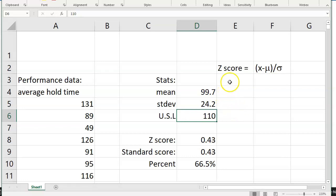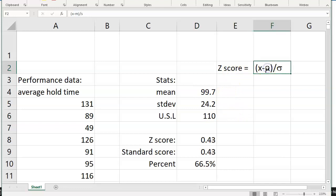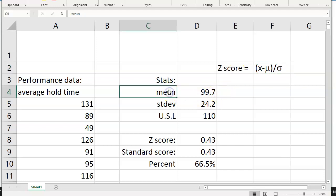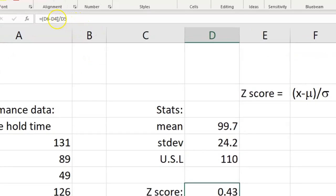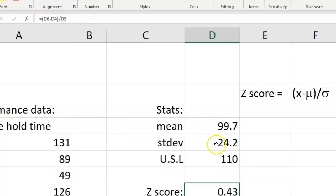To calculate the z-score, we know that the formula is your point of inspection minus mu, all divided by sigma. We've got mu, we've got standard deviation, and our point of inspection is the spec limit. So one way to calculate the z-score would just be to manually crank out this formula. In this example, you can see that's exactly what I did. I just referenced those specific cells, D6, D4, and D5.